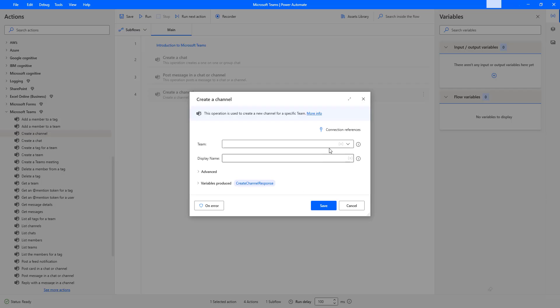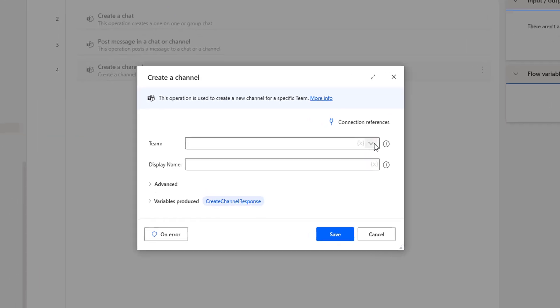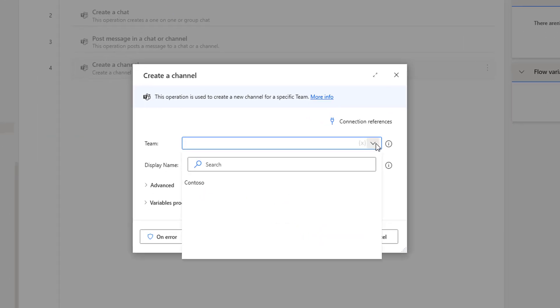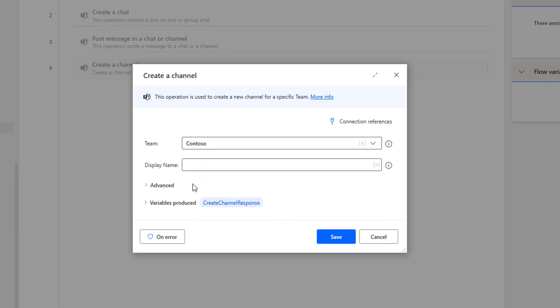Let me drop down this. You can see I am having Conteso as a team. Now to add the channel for the team, that is Conteso, I'm going to give the display name. I'm going to give the display name as operation team.